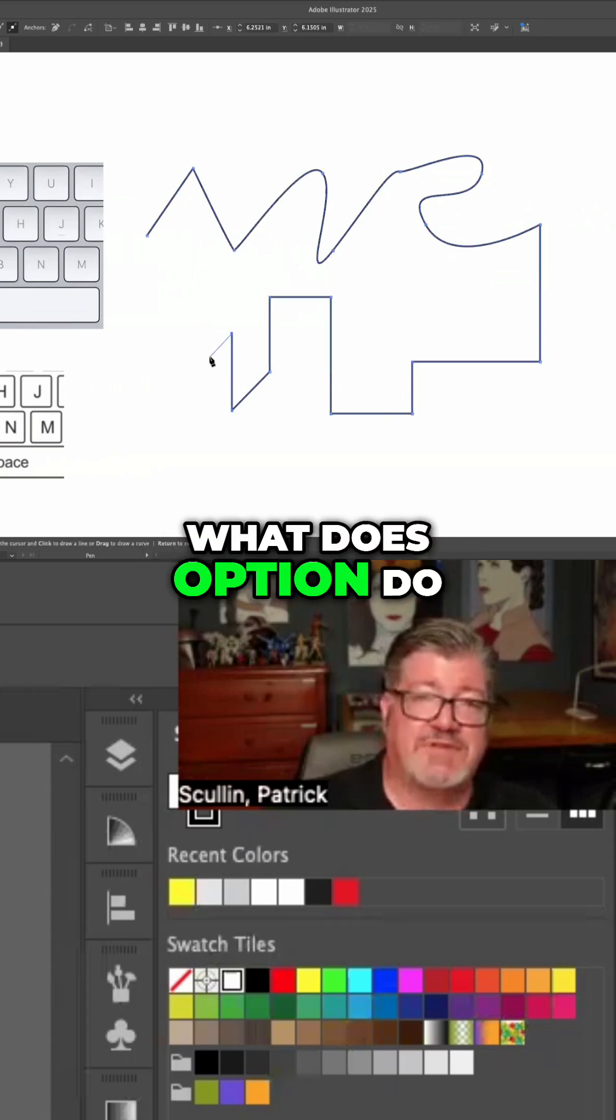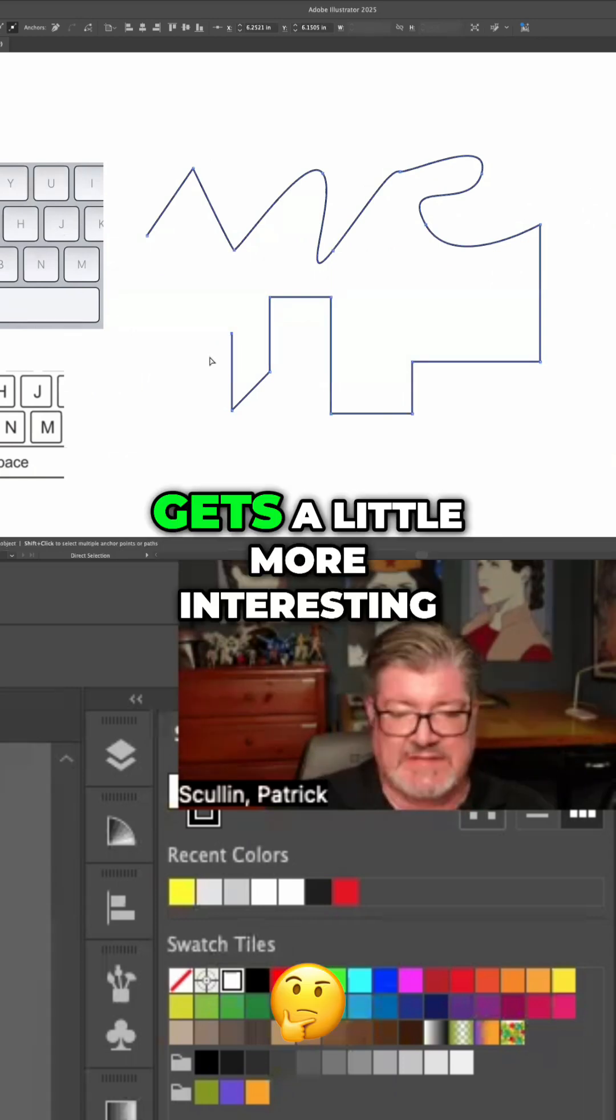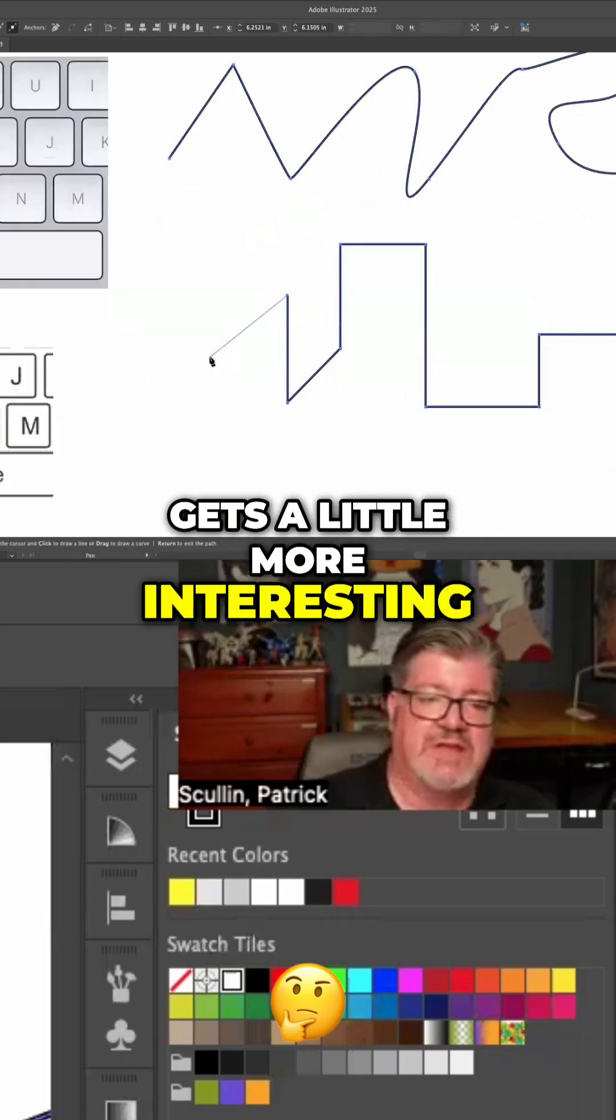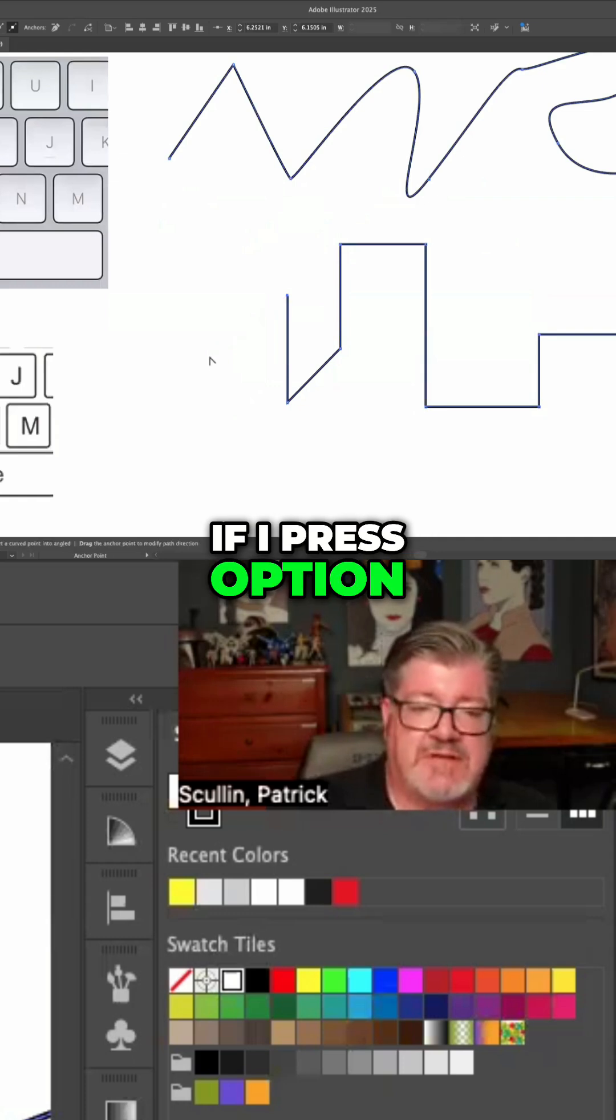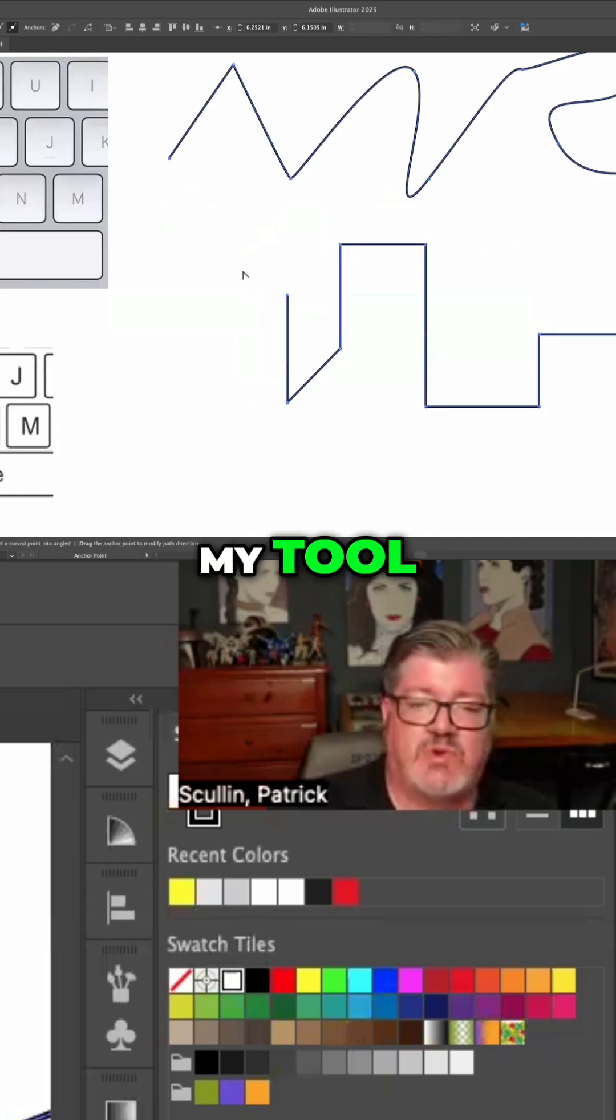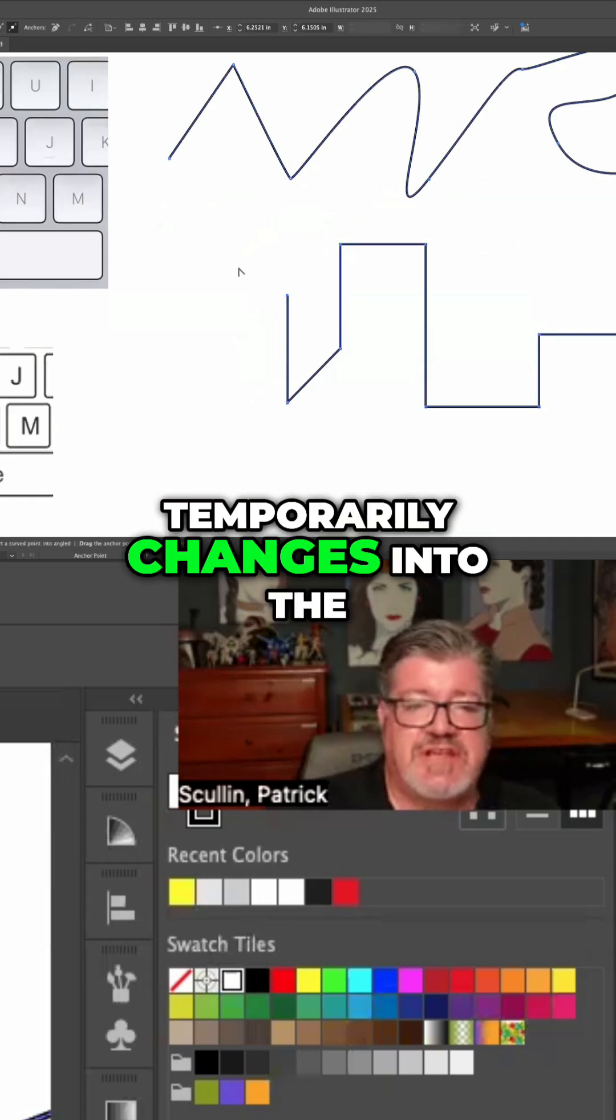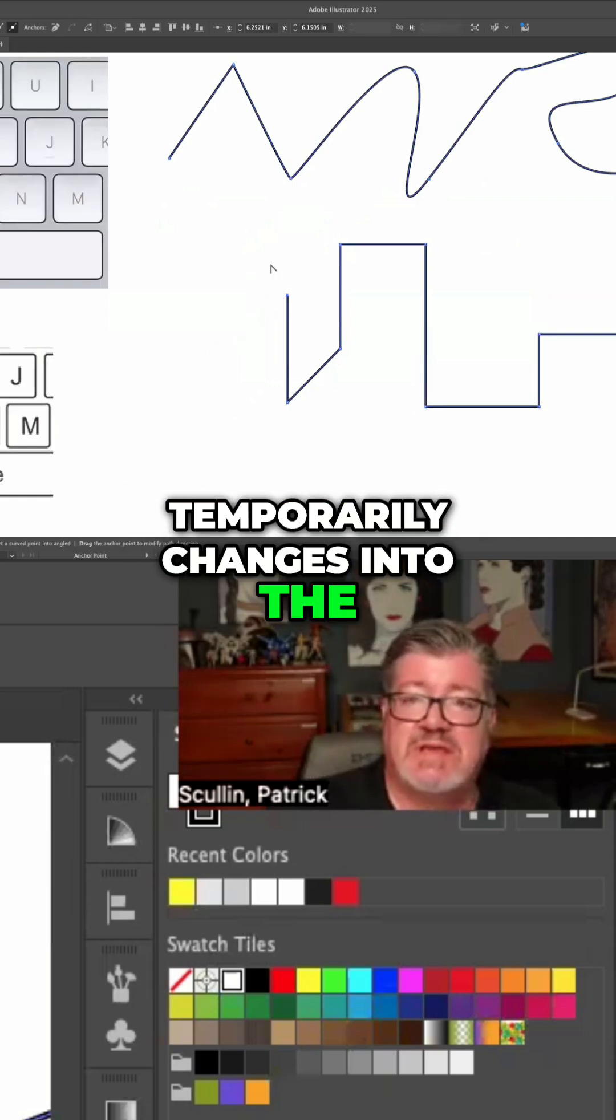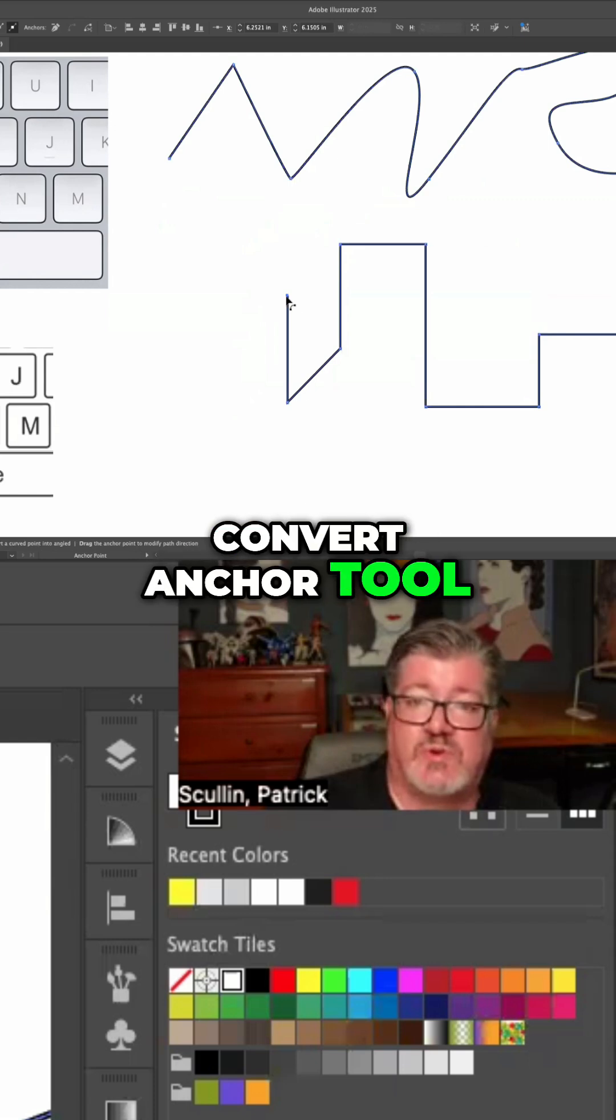What does Option do? Well, this is where it gets a little more interesting. If I press Option, my tool temporarily changes into the convert anchor tool.